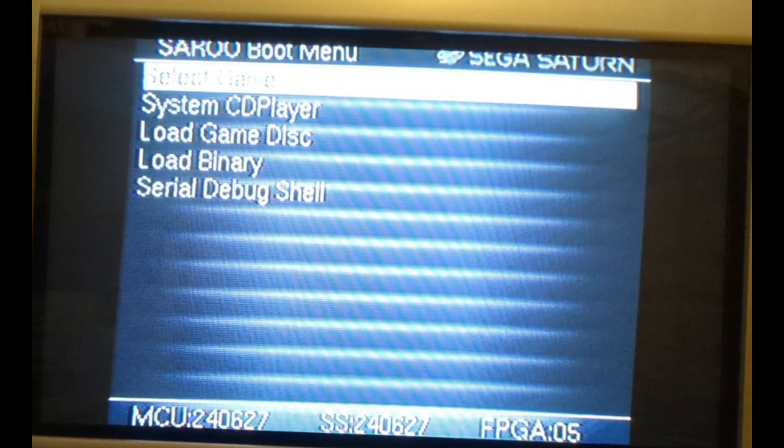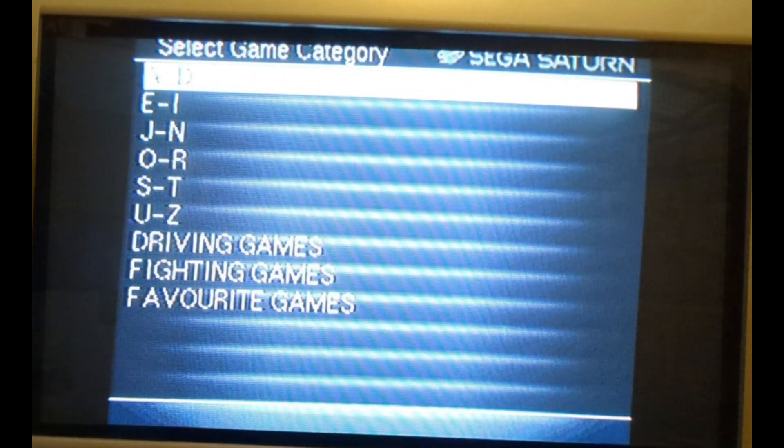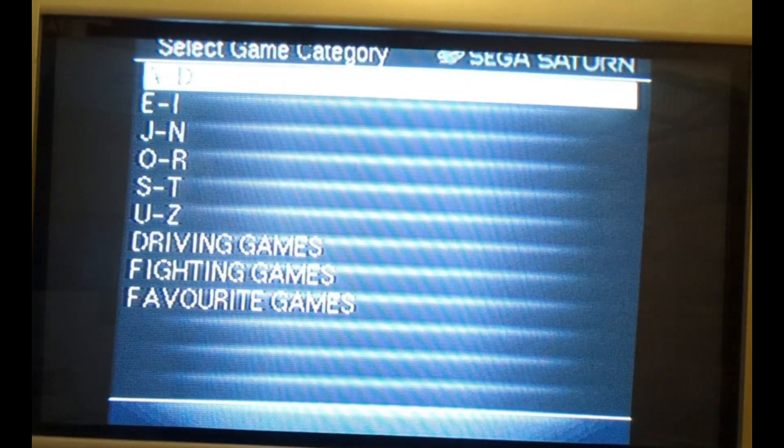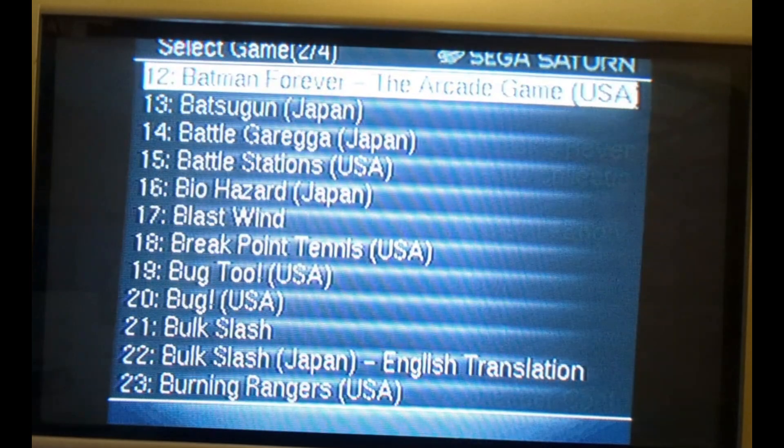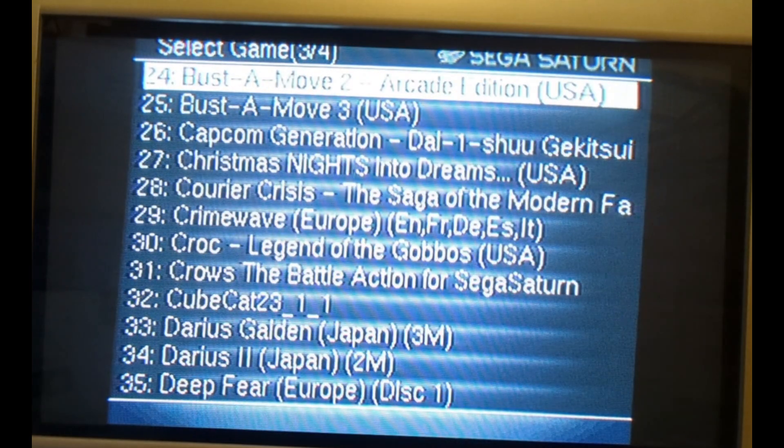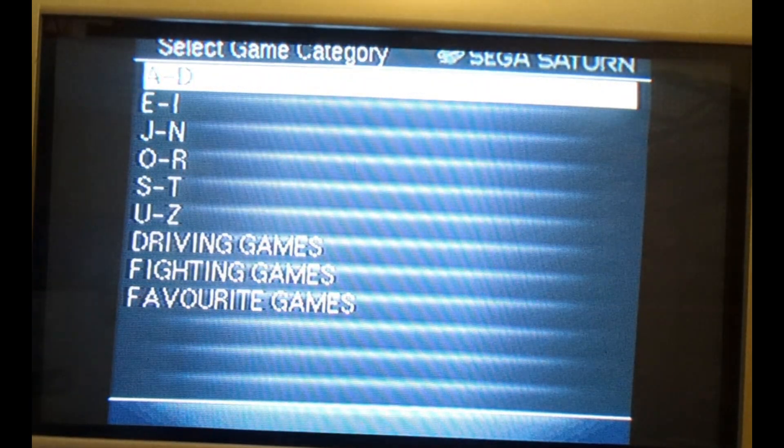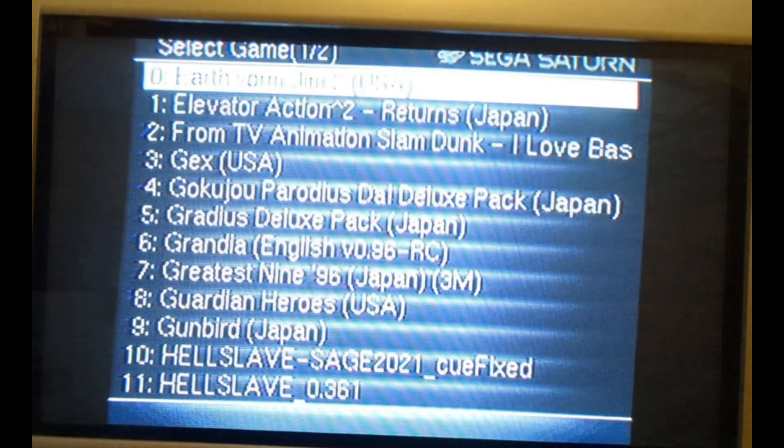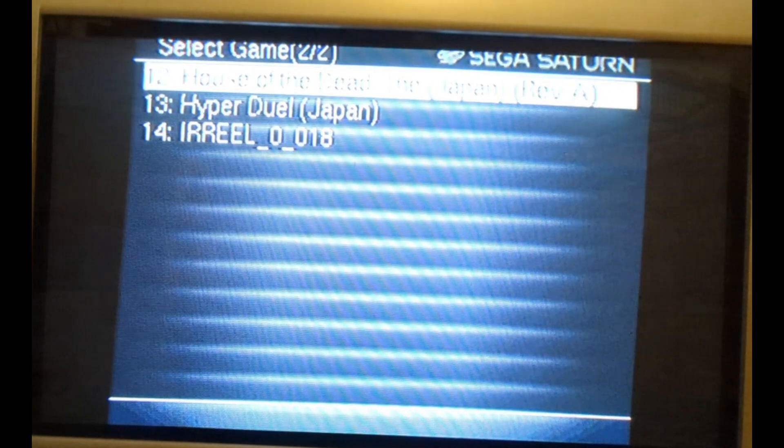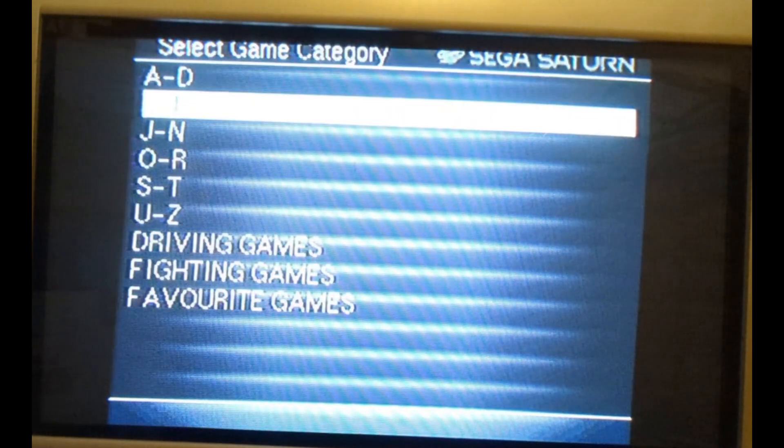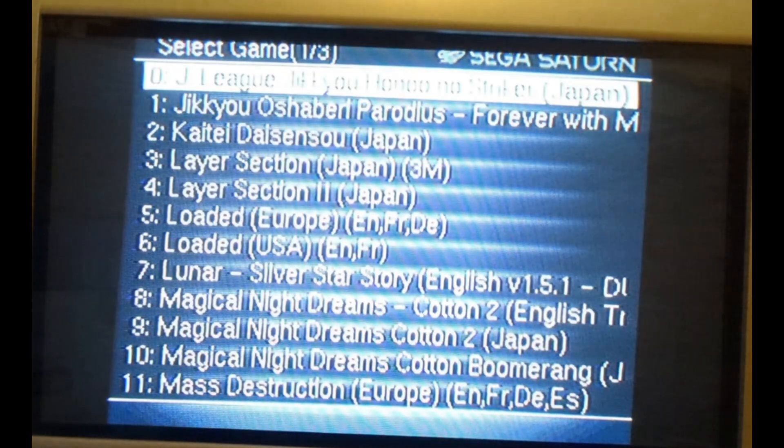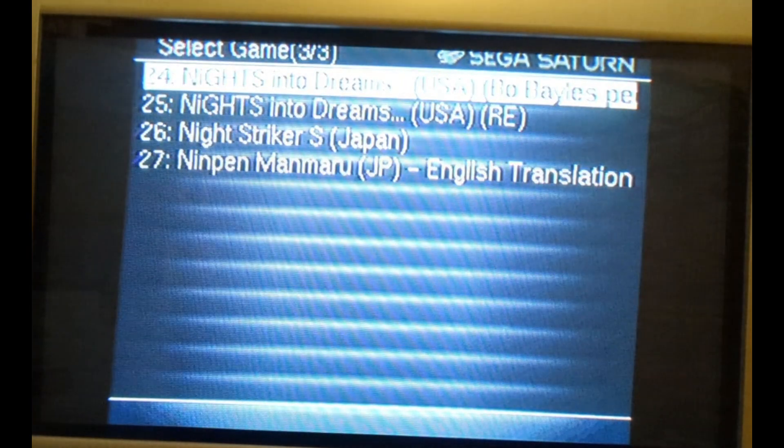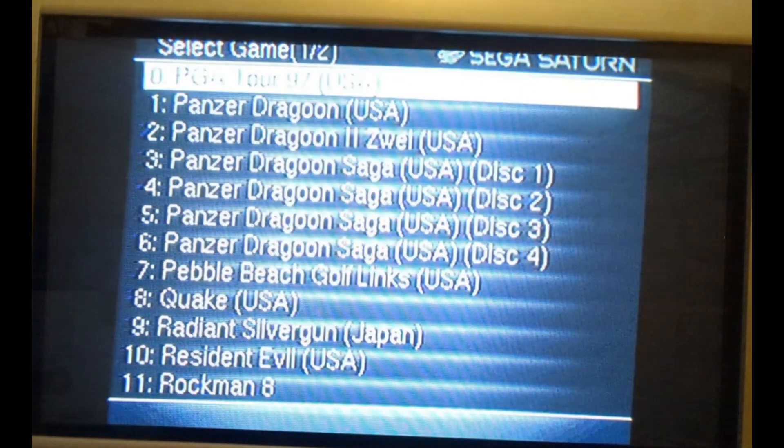First up, this is how my Saru SD card is looking at the moment. But there is something missing, which is a folder for shoot them ups. Because the Saturn has got some blinding shoot them ups and that needs a folder all by itself. And I'm going to show you how to do it in this video.